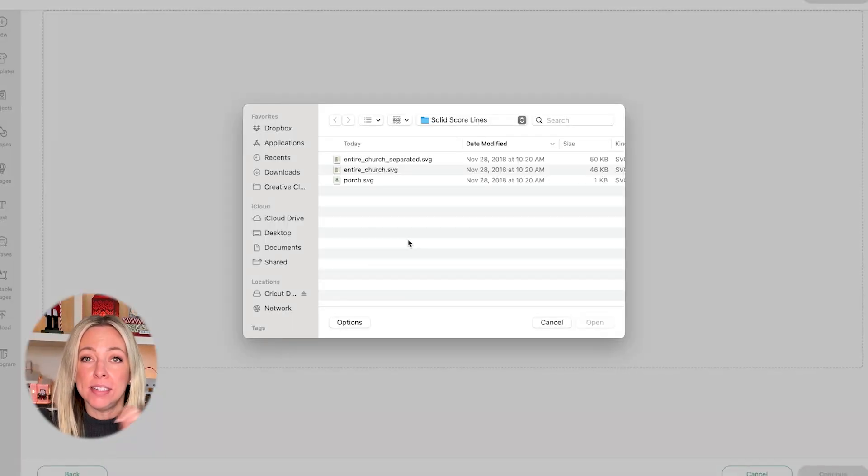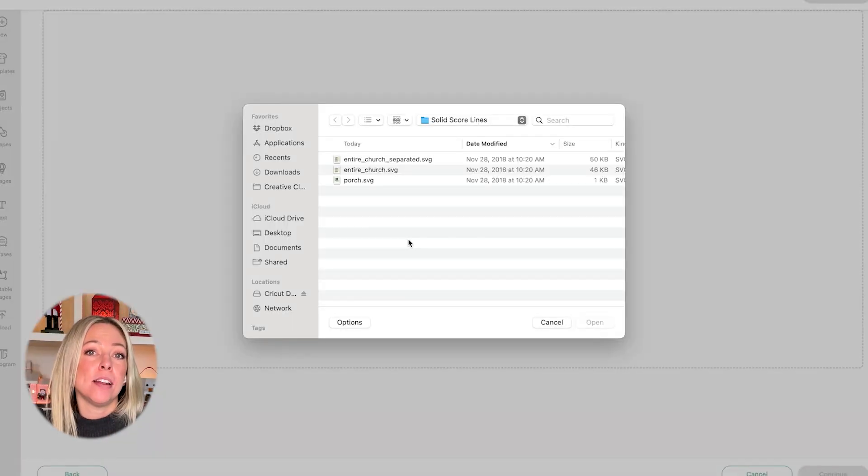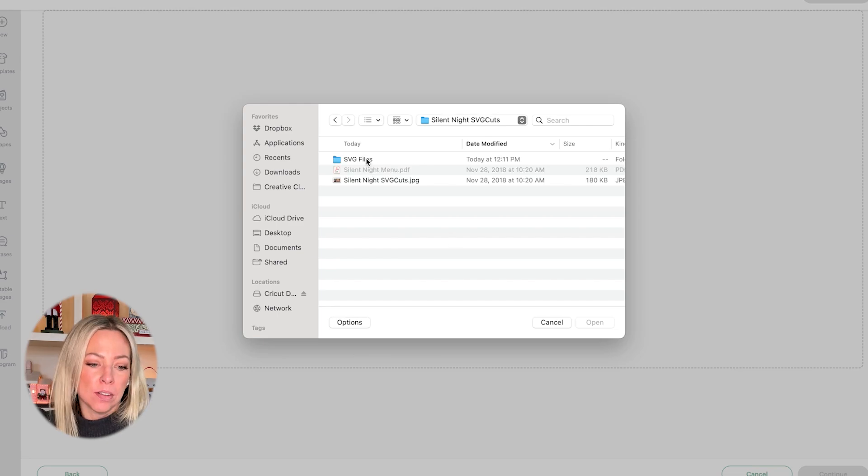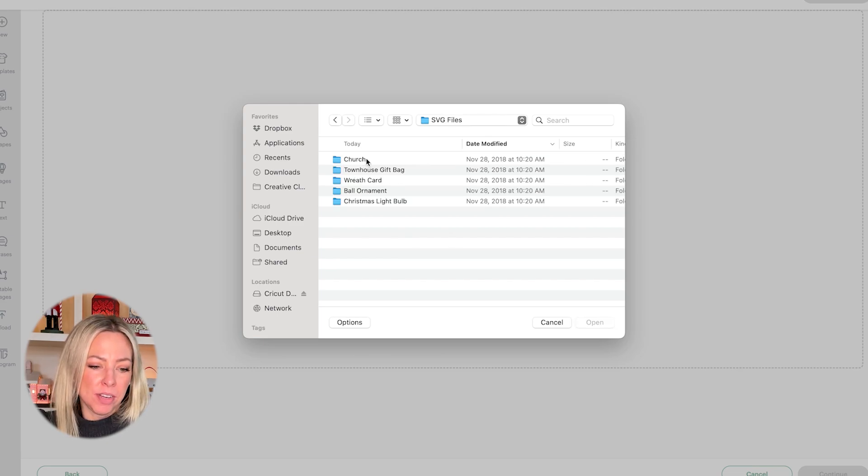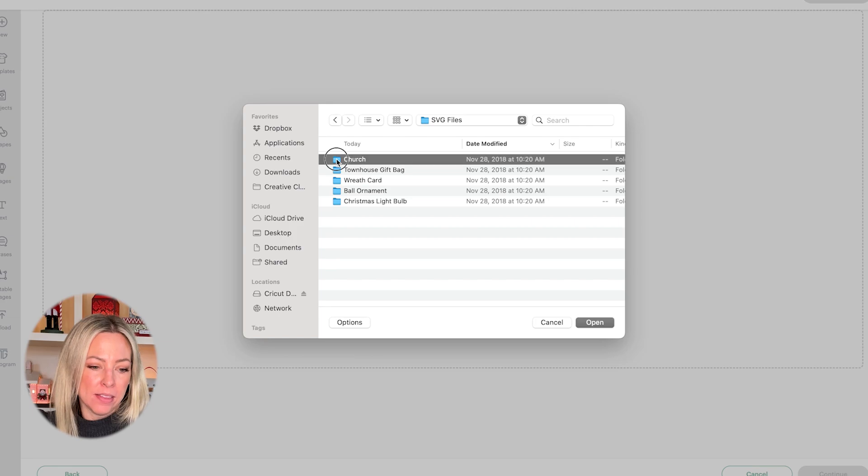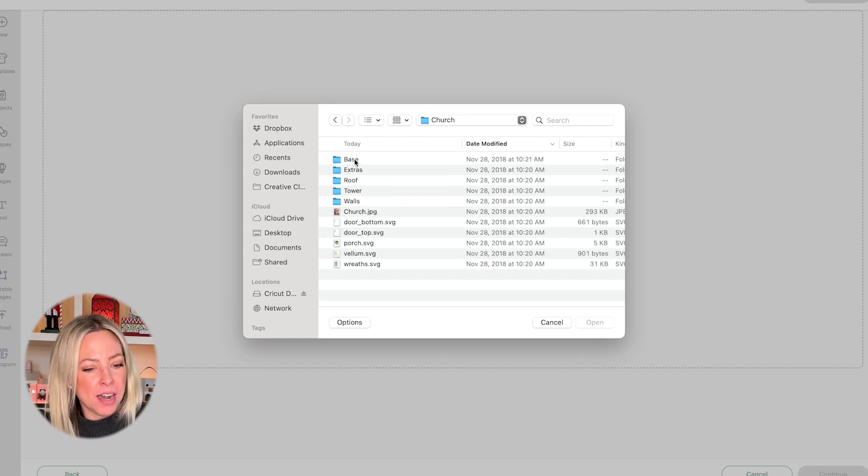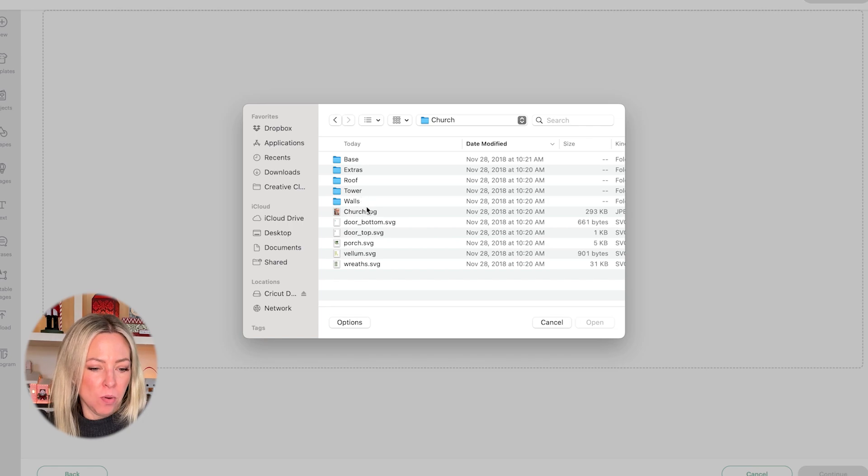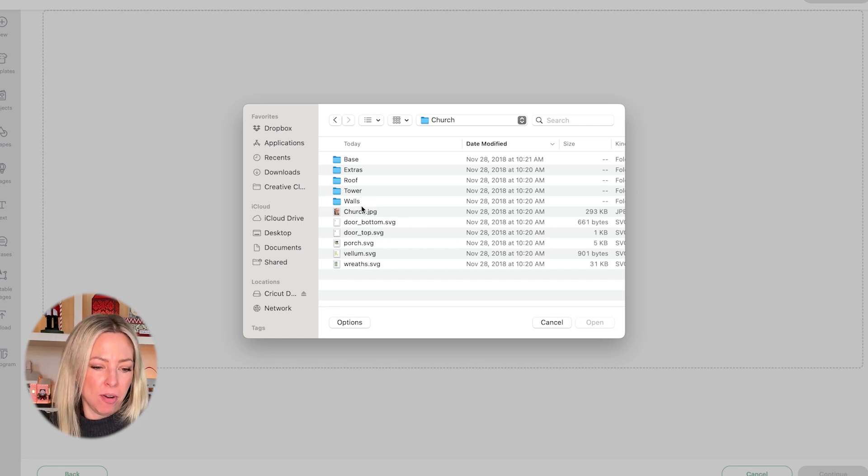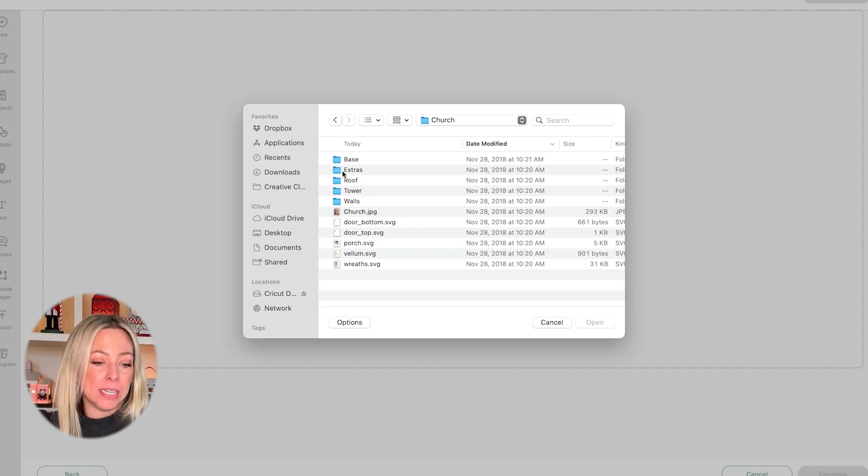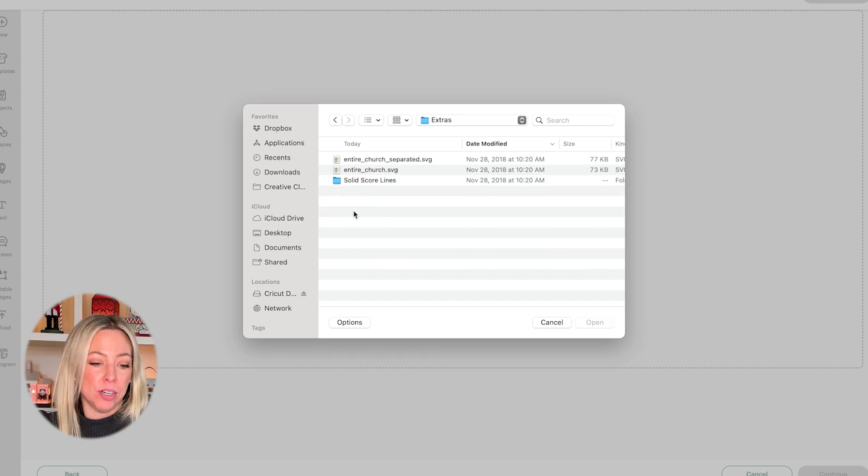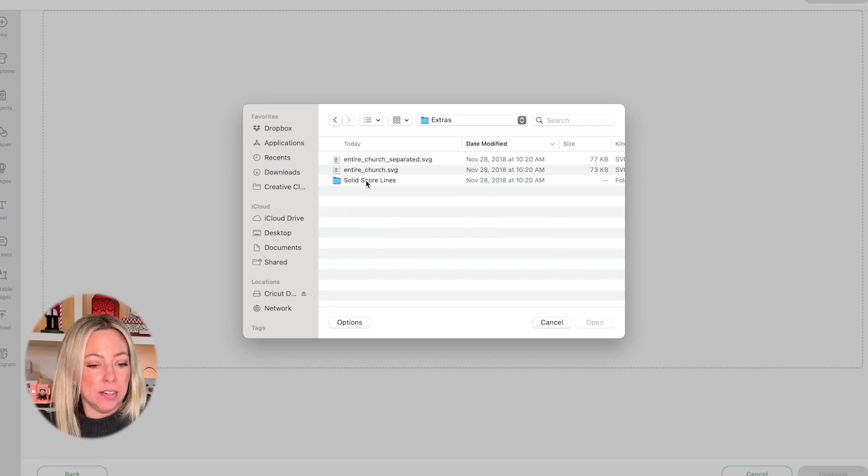In this case, I'm going to say that I'm going to be using a scoring tool. So I'm going to navigate to the SVG files folder and then the church folder. Its parts are separated out here: base, roof, tower, walls, and then the other parts with the photo. However, I'm going to be using the extras folder, a file in here.